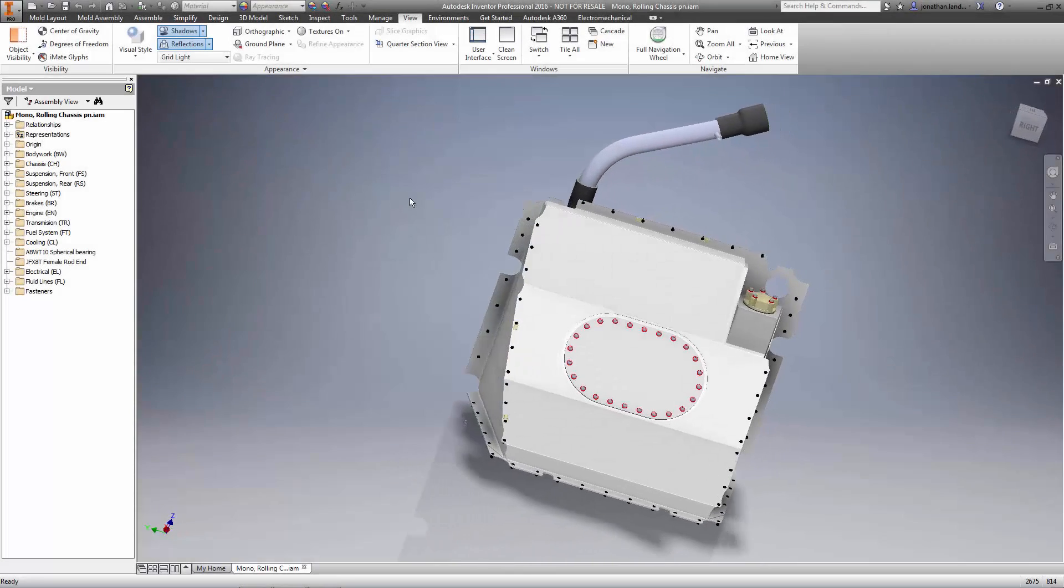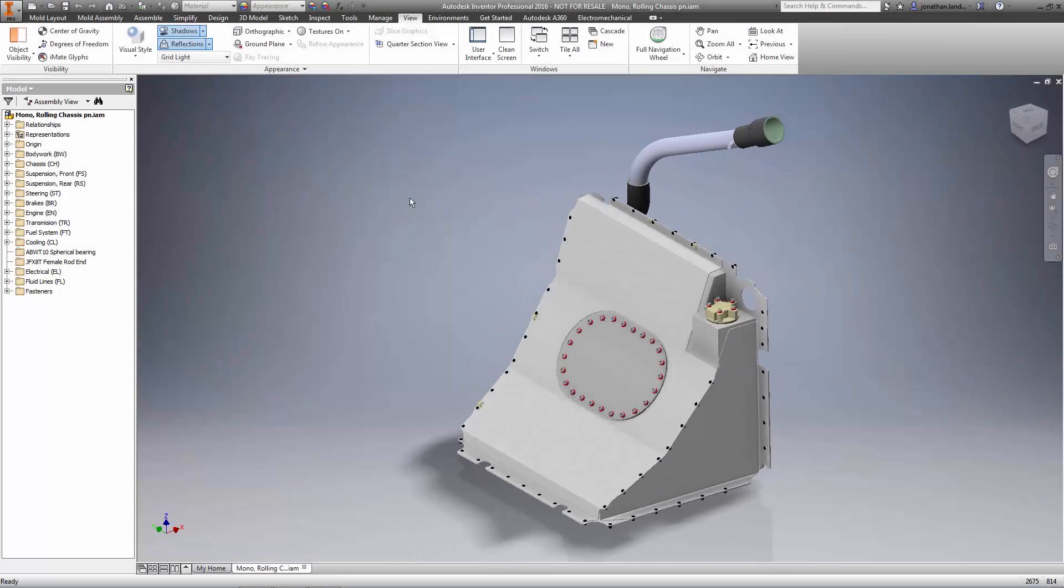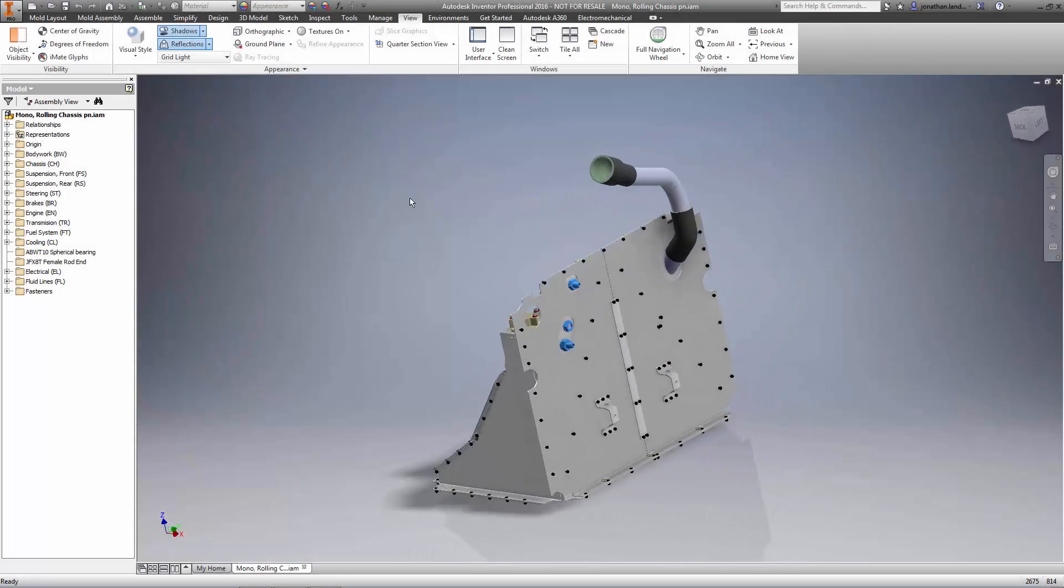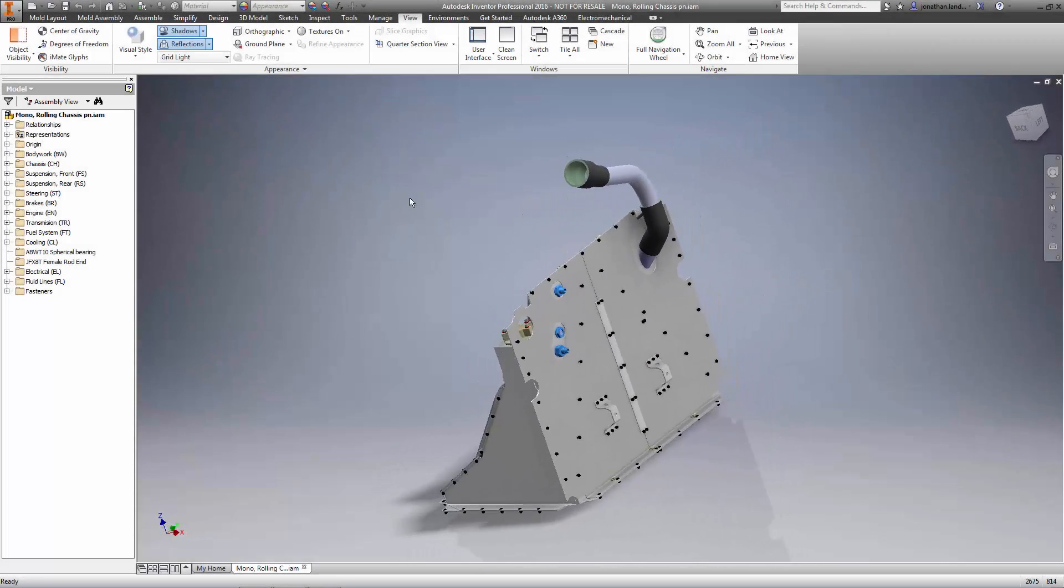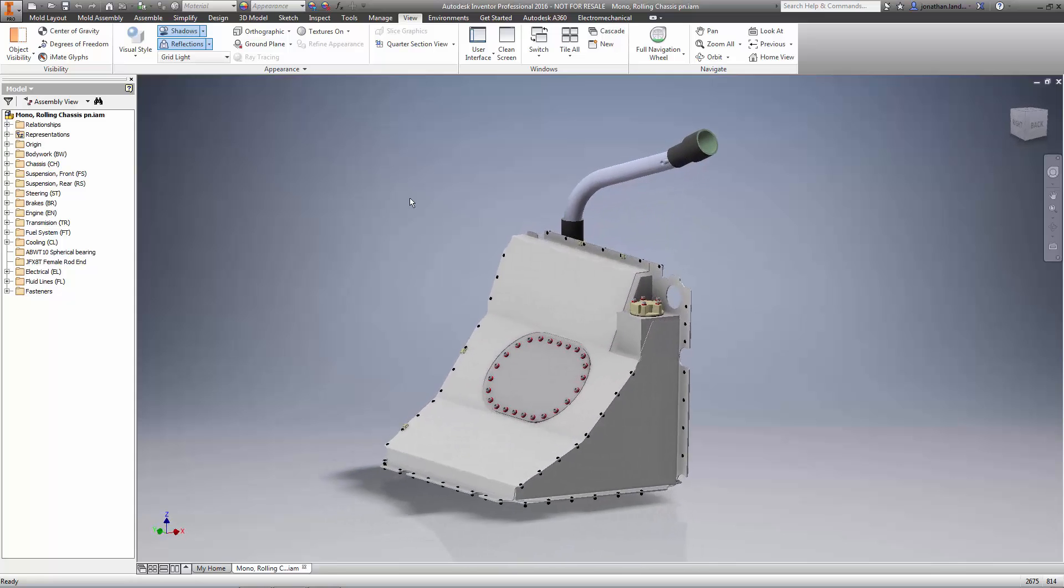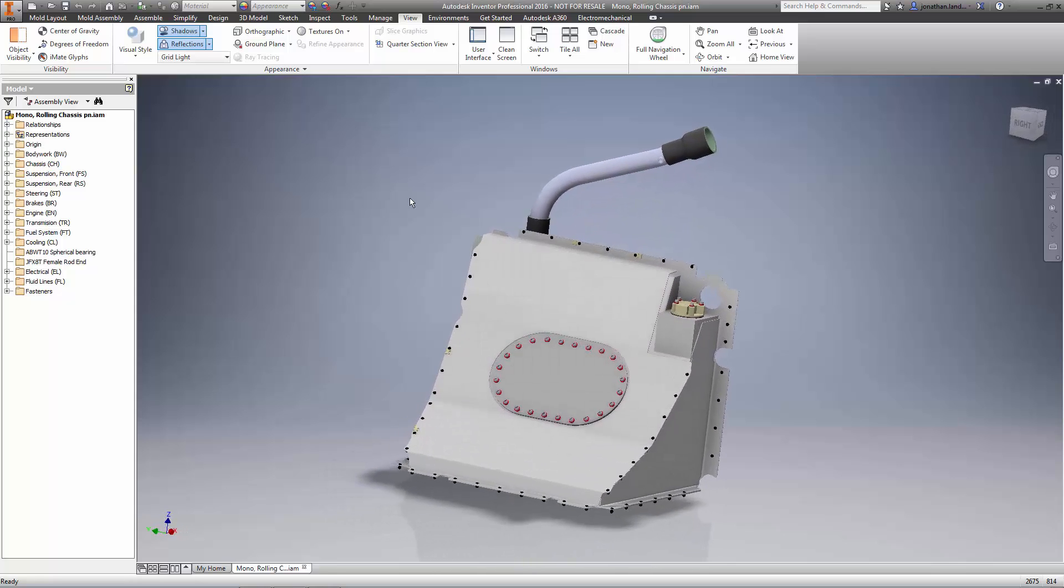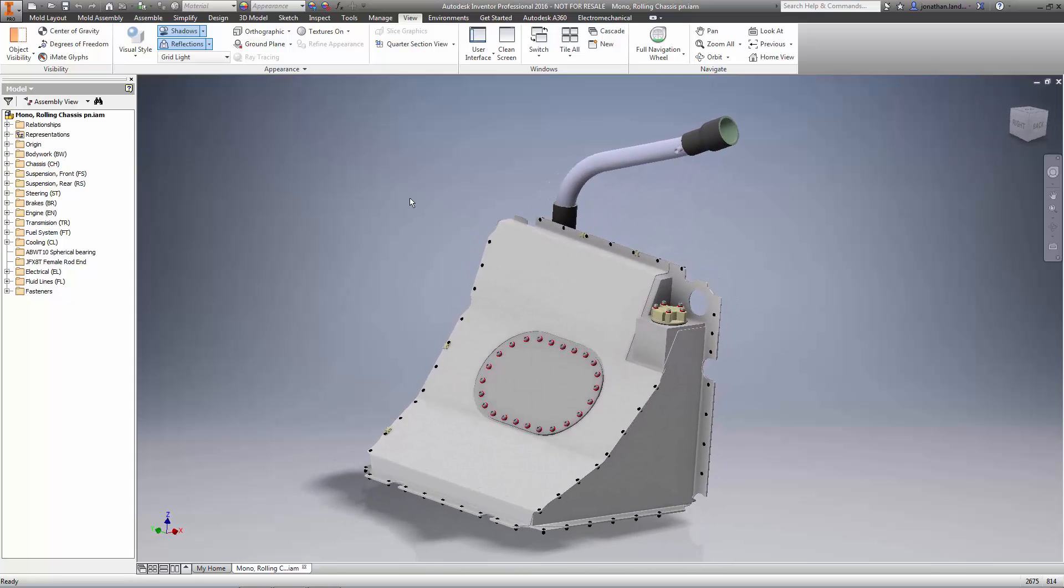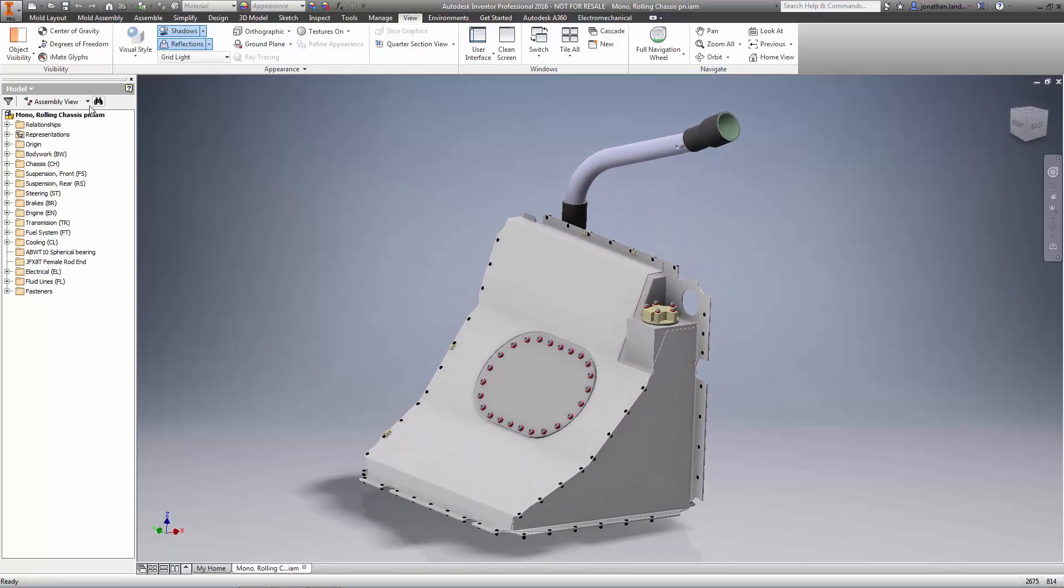The engineering deliverable to get designs manufactured is often the 2D drawings. Autodesk Inventor 2016 has streamlined this process and made it much faster to document your designs.